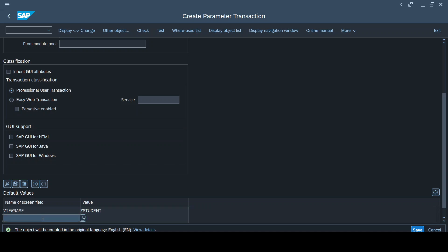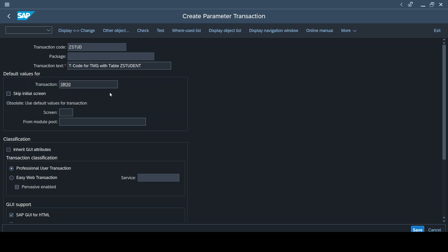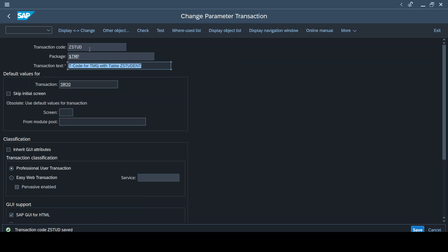Another one is the operation, which is update. We are trying to update the entries in this table. So these are the two simple parameters that we need to maintain for any T-code creation for any of the TMG. Only difference: you need to give the appropriate or respective table names. Here our table name is Z_STUDENTS, so I give the same name. Kindly check all these boxes, GUI support boxes, because this supports the SAP GUI screen that you are using under different pages like HTML, Java, and Windows pages, and it is a professional user transaction. Now I simply save this, and I save this in a local object. And yes, my T-code is ready.